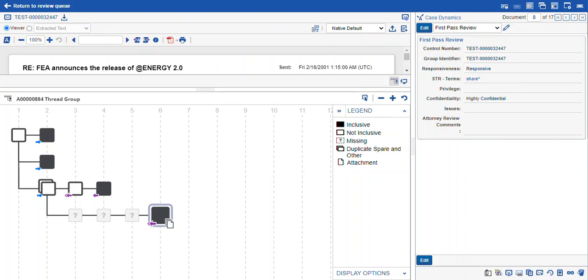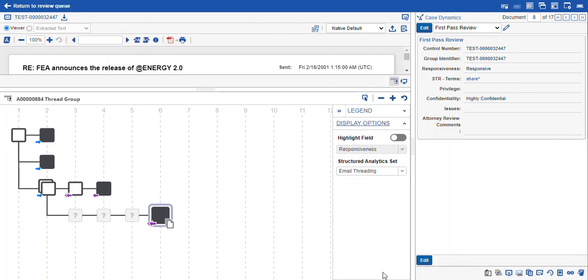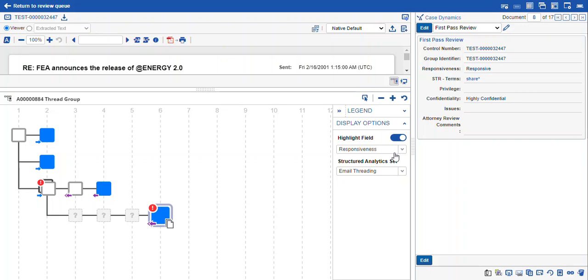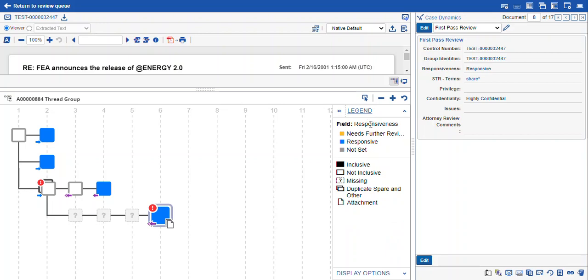So in addition to showing us the information about the conversation, Relativity also shows us the coding for these records. The highlight field option under display options, once you toggle that and select the field that you want to highlight, you can highlight any single choice or yes-no fields.